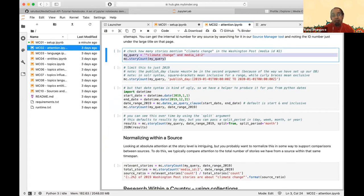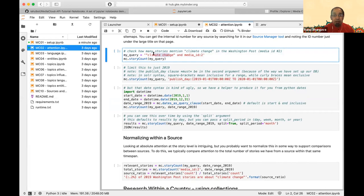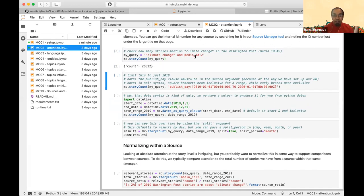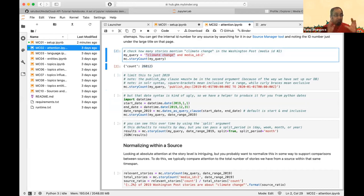Here's an example checking how many stories about climate change were reported in the Washington Post. Running that query against all dates in our database gives us 26,000 stories mentioning 'climate change' in the Washington Post. This is quoted as a phrase, just like a Boolean search on the web — that syntax is documented in our query guide.